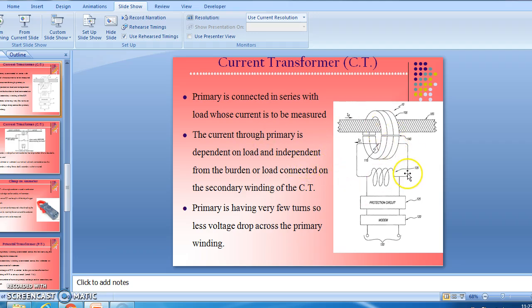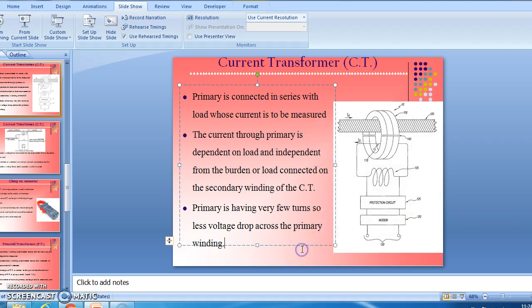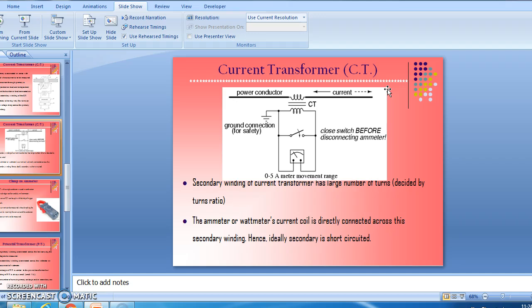In a current transformer, the primary is connected in series with the load whose current is to be measured. The current through the primary depends on the load and is independent of the burden connected on the secondary winding of the CT. The primary has fewer turns and less voltage drop. The secondary winding has a large number of turns, and the ammeter or wattmeter current coil is directly connected across this secondary winding. Hence, ideally the secondary is short-circuited.